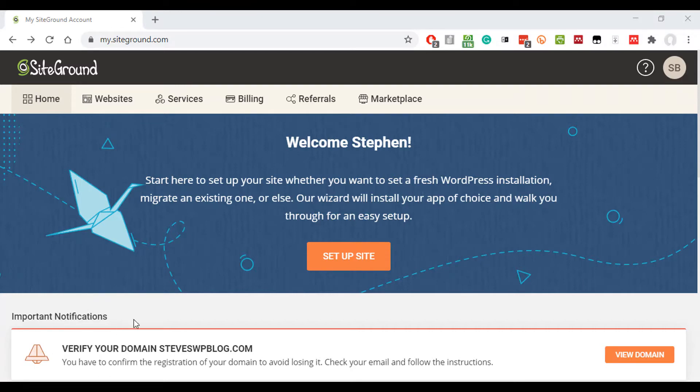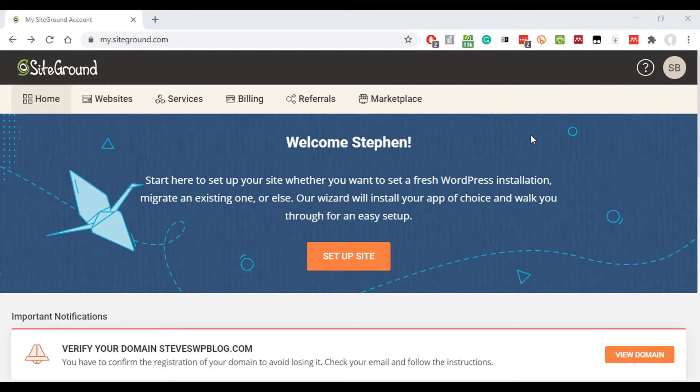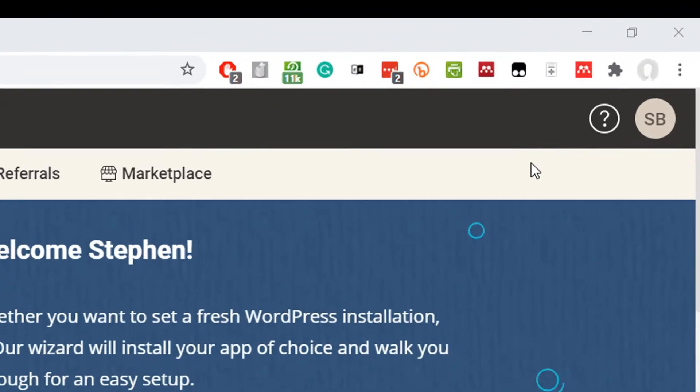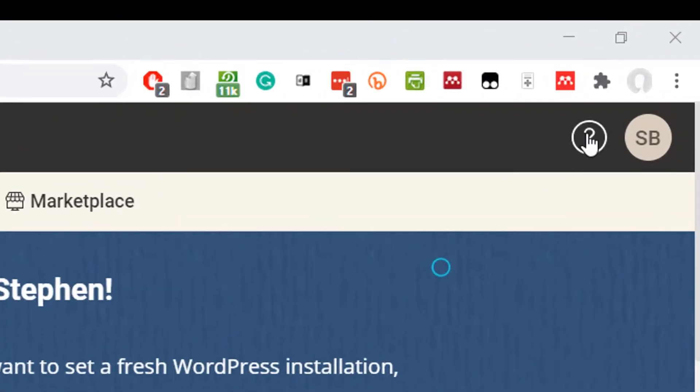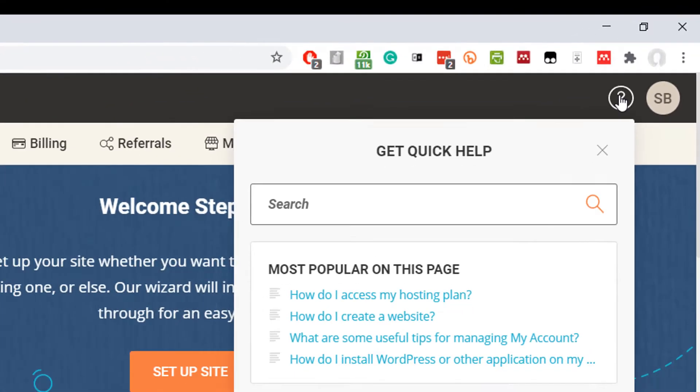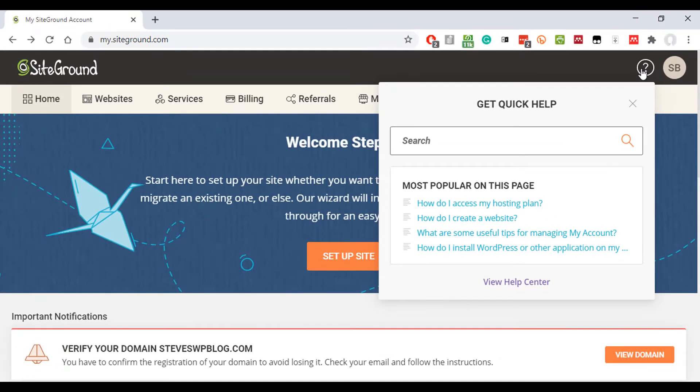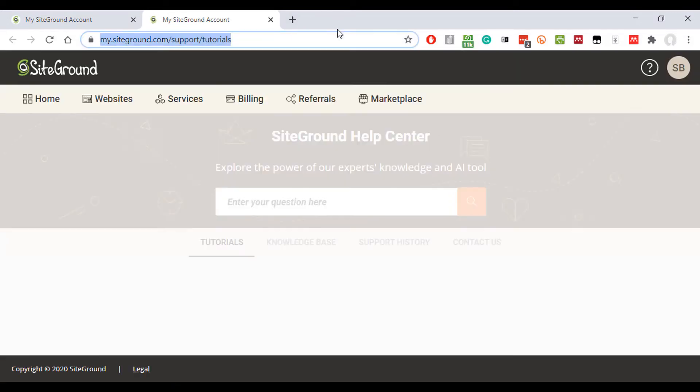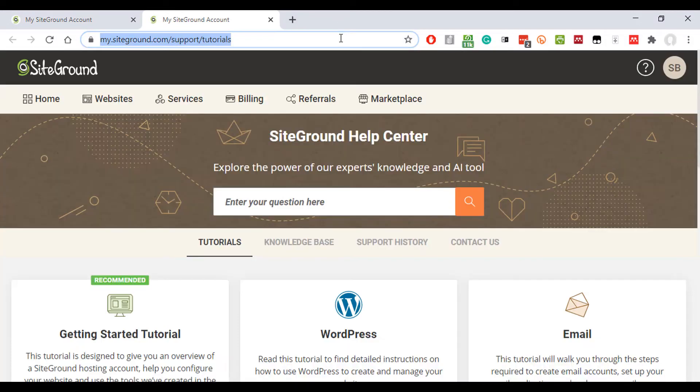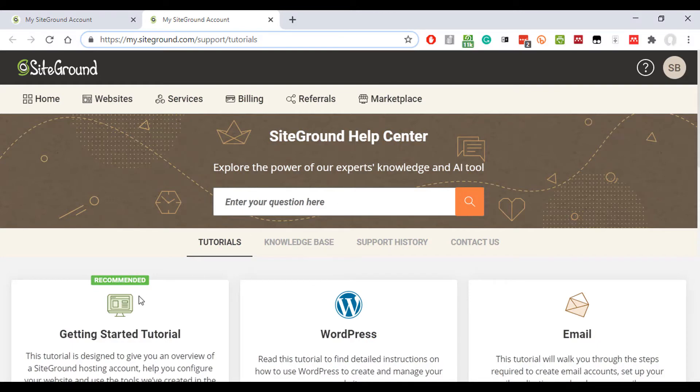But from this page it's not that easy to see. So to open a support ticket or to speak to a SiteGround service agent, click question mark here. Now you can search for the knowledge base here, but if you go to view help center, you might want to bookmark this page. Just press Ctrl and D in your Google Chrome browser, Command and D on an Apple.